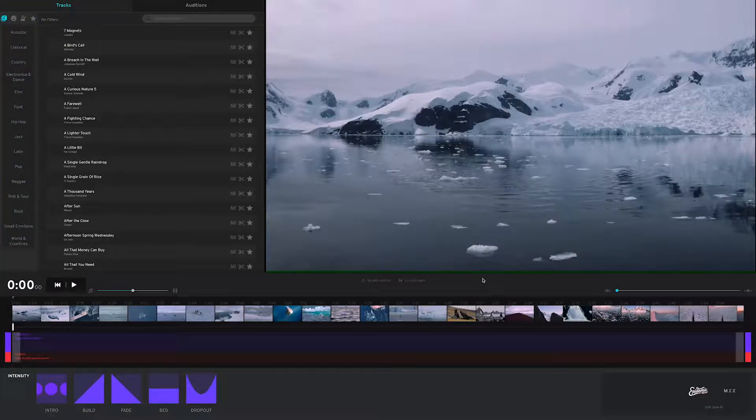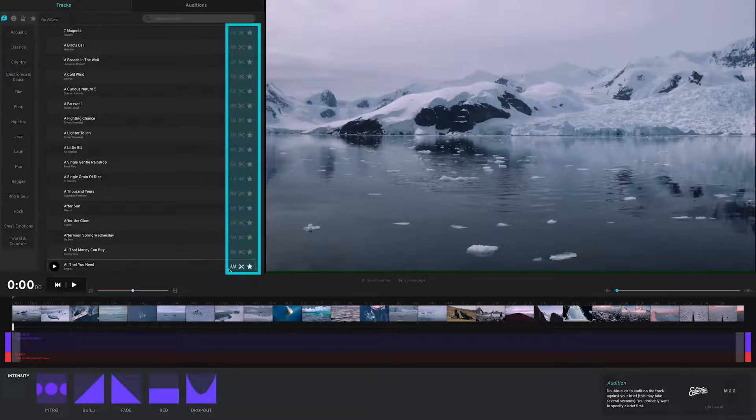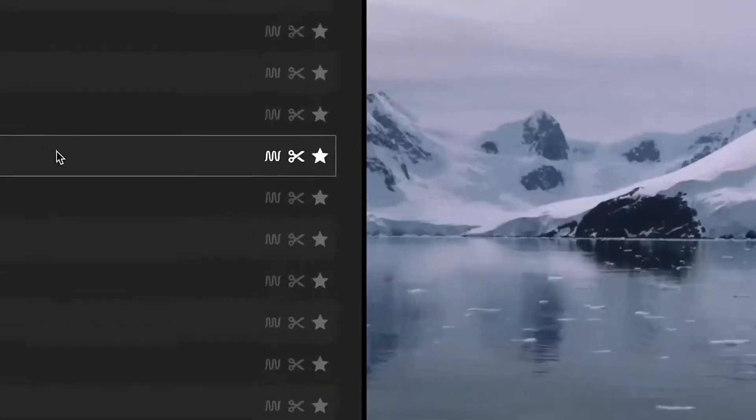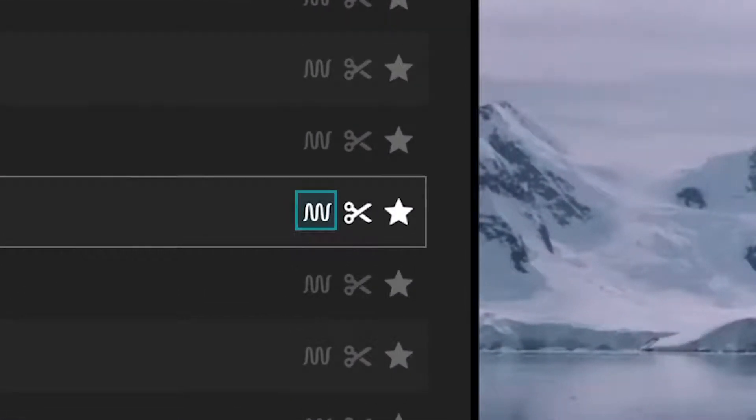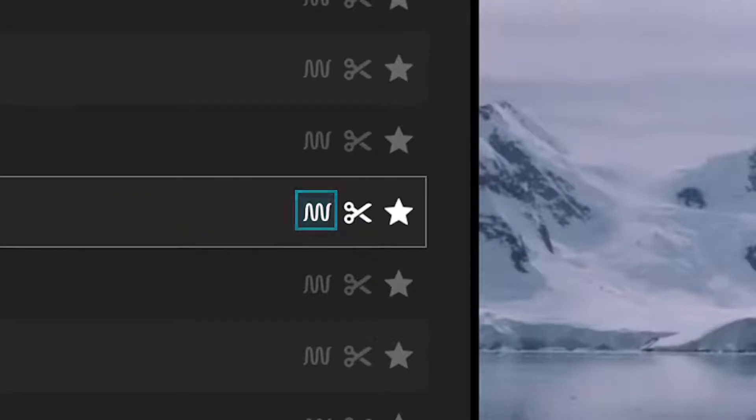You'll see a couple of symbols here for every track. This little waveform is for auditioning a track. When you click this button, you'll get a new edit based on the brief you're working on.